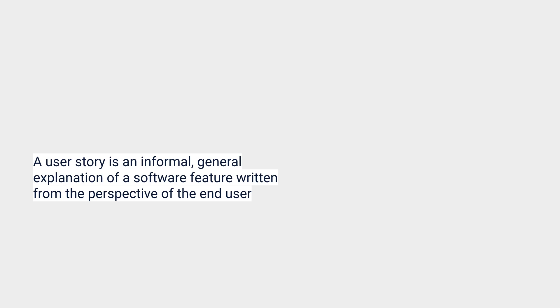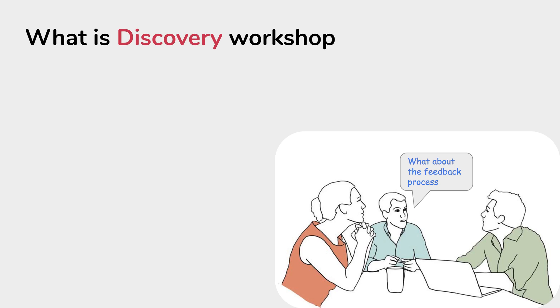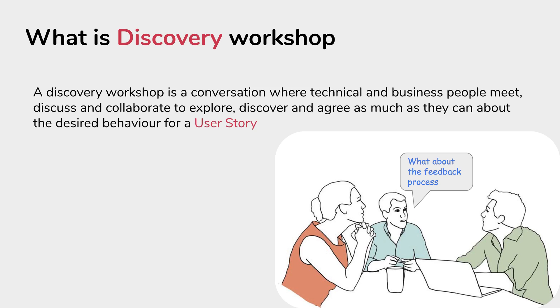This can be discussed between teams. When we talk about the discovery process or the discovery workshop, it is all about discussing this user story between different teams so that they can discuss, collaborate, explore, and finally determine the desired behavior of a user story. This is what a discovery workshop is.